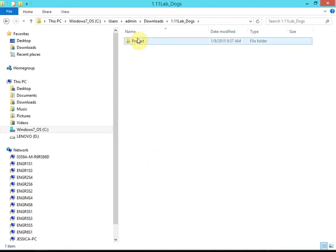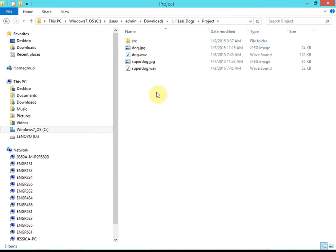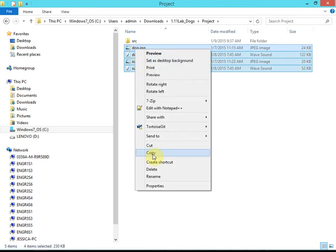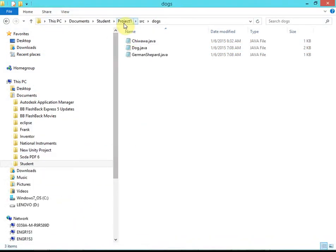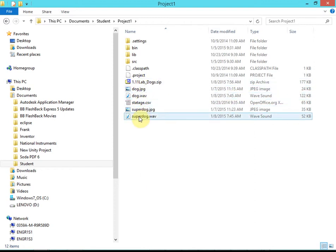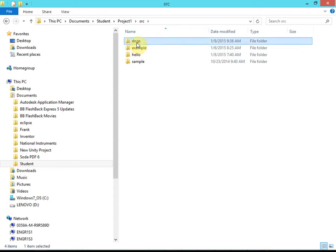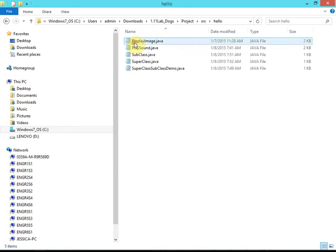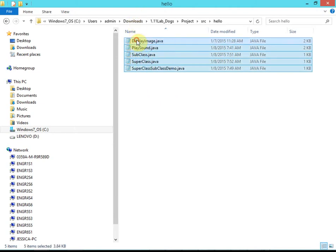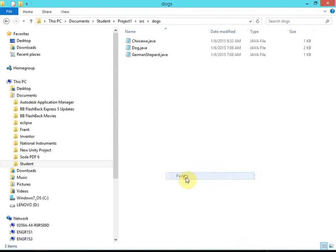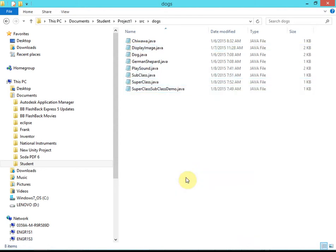Inside this extracted dogs project folder, I have two things: a set of sample dog images and wave (sound) files. I right-click copy those and paste them into my Project One folder. Then I go into my src folder, into the dogs package, and copy the rest of the Java files from the sample zip — they were in a 'hello' package but that's fine, we'll just change it. I select all and paste them into my dogs package.